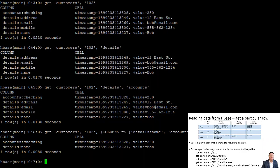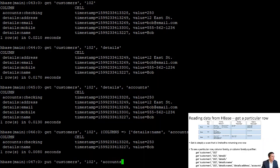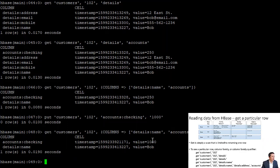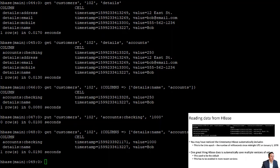Bob has had some good fortune and wants to add money to his checking account, so we update with 'put customers, 102, accounts:checking, 1000'. Looking at Bob's record again, we now see a value of 1,000 for the checking account. You may notice that all values have a timestamp associated with them — this is the Unix epoch timestamp, the number of milliseconds since midnight January 1st, 1970.